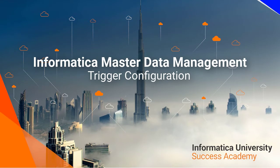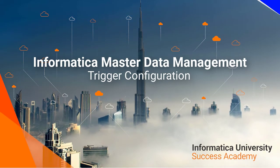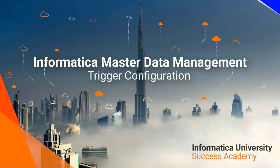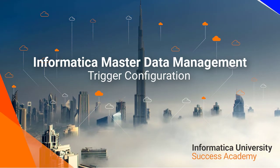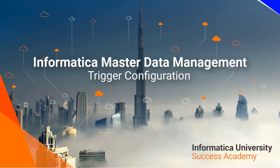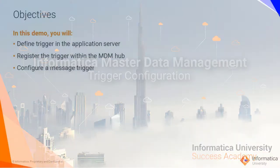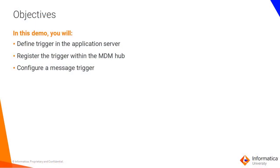Welcome to Informatica University Success Academy Master Data Management Trigger Configuration. In this demonstration we will take a look at configuring the message queue in the application server, registering the message queue in the MDM hub and configuring a message trigger.